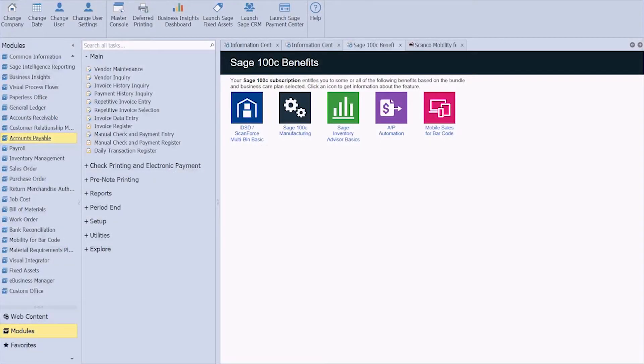Hey everyone, Michelle here with iBailey Technology Consulting, and today I am going to show you how to add a UDF, or a user-defined field, in Sage 100.